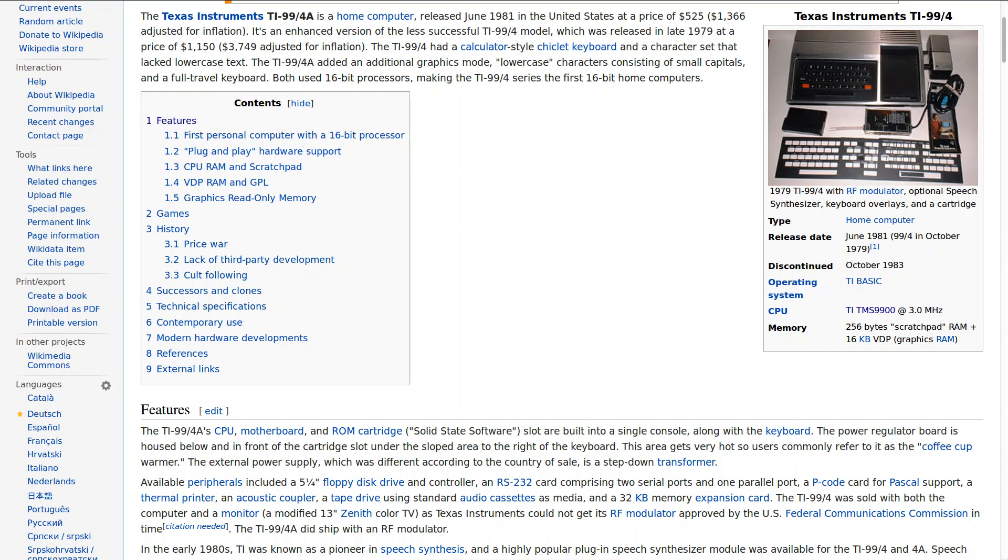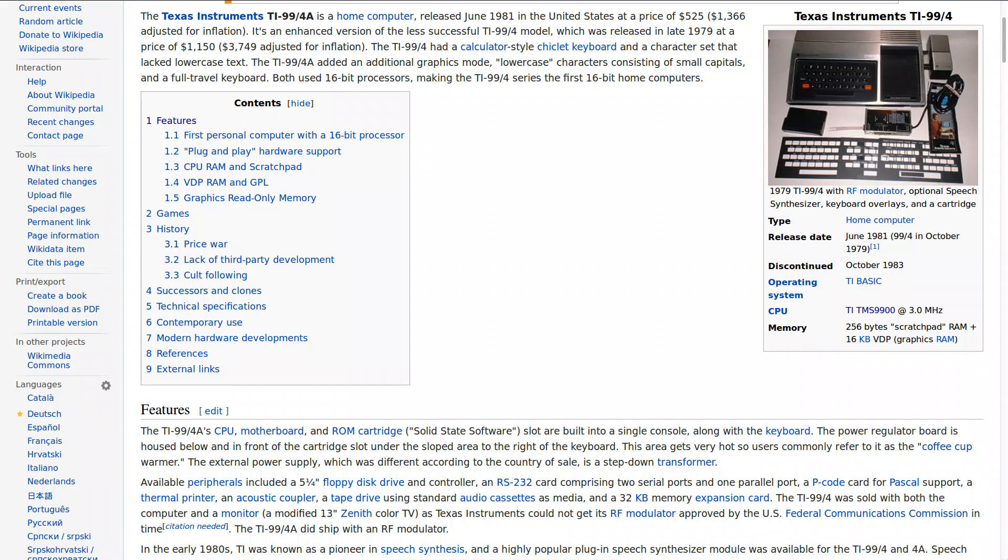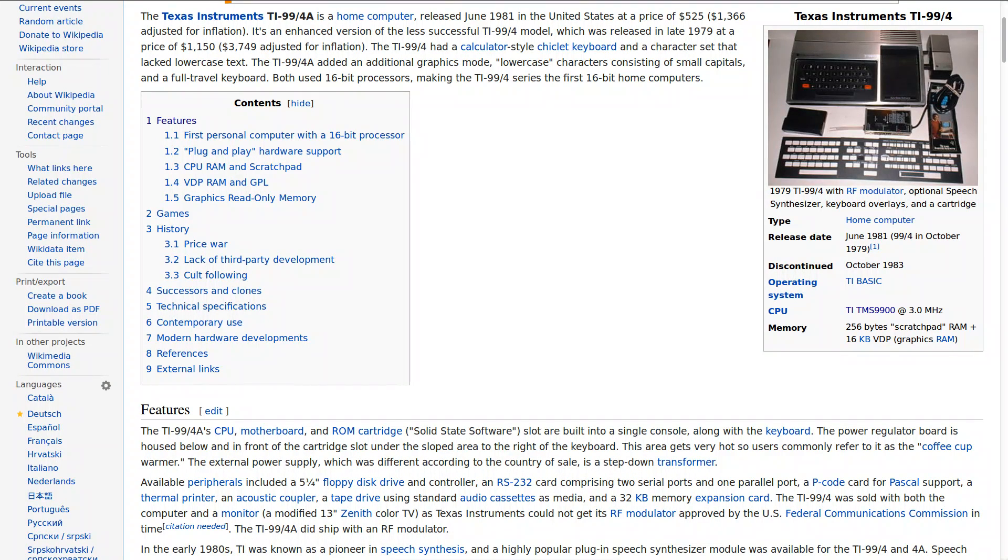It sets itself apart in several ways. Besides being a 16-bit home computer it also has a 3 megahertz processor which at the time was considered actually quite fast.